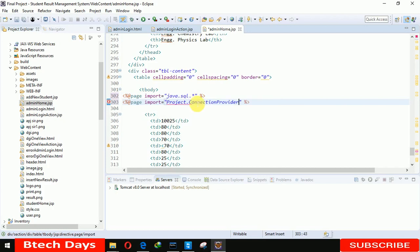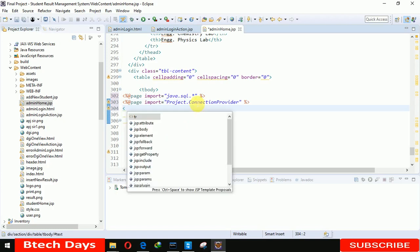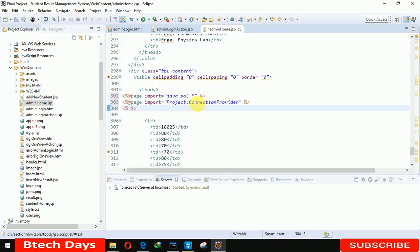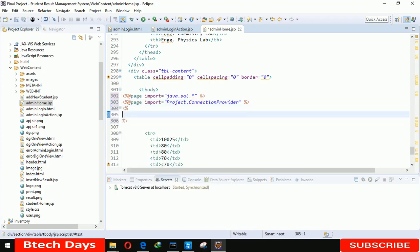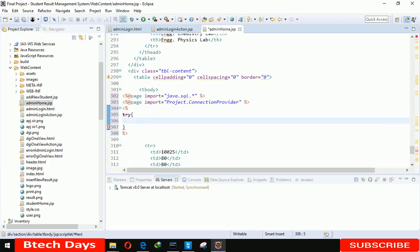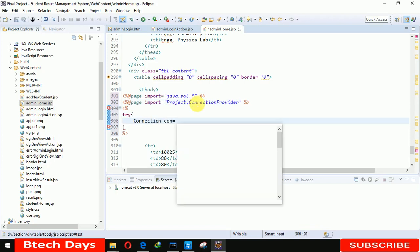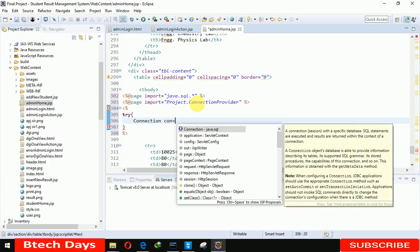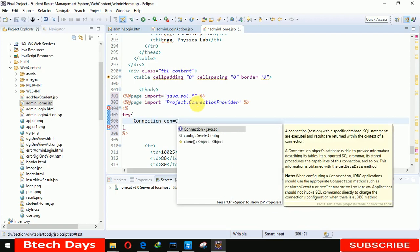Now we have to write a try-catch. In this I'm writing Connection con, here we are getting connection from ConnectionProvider.